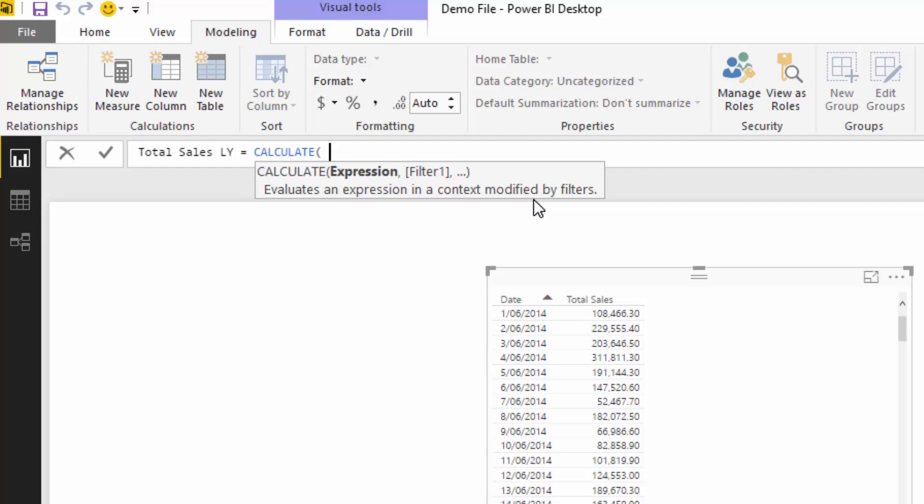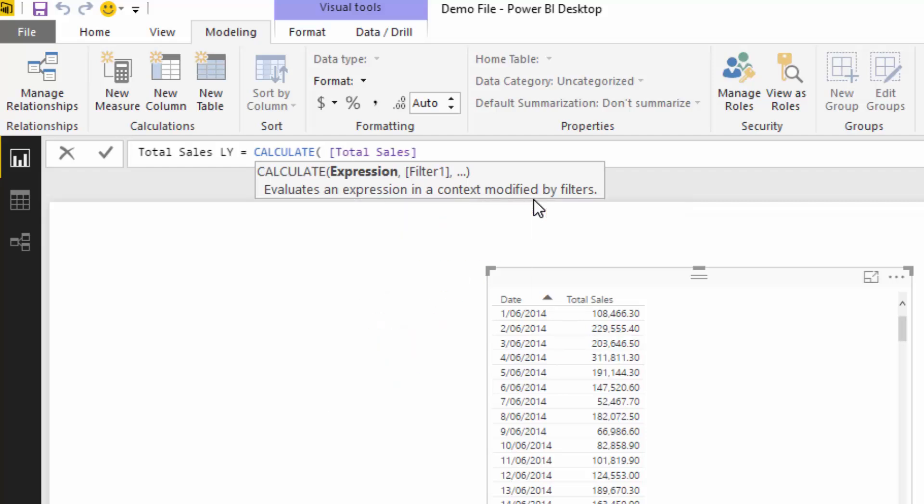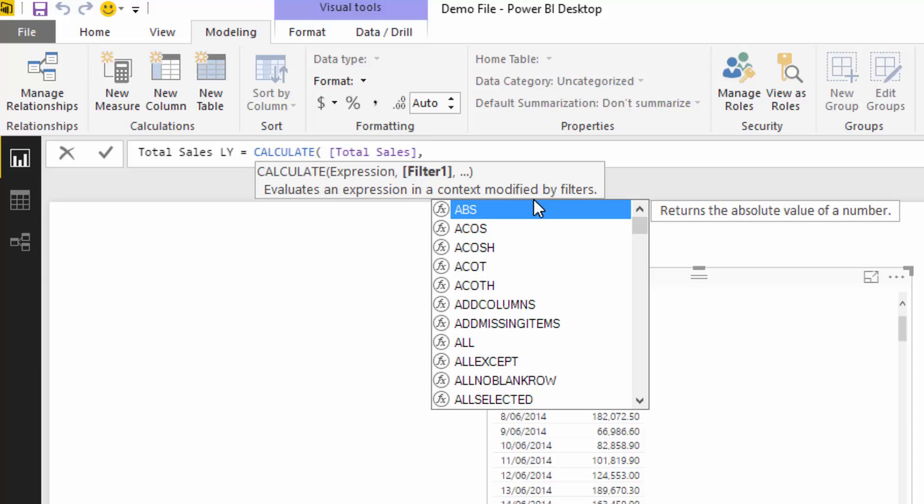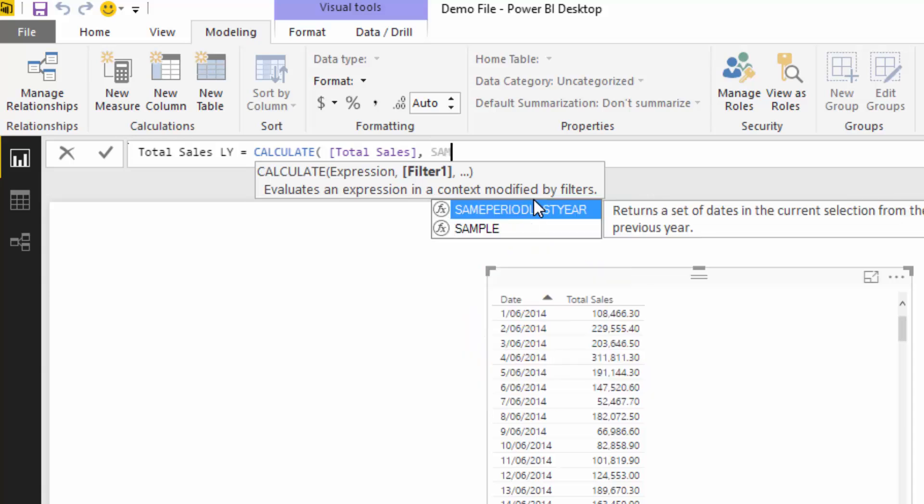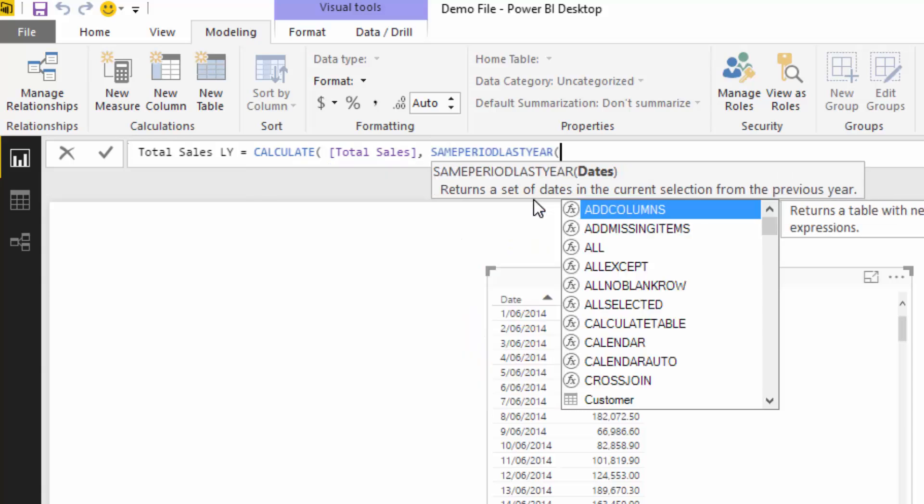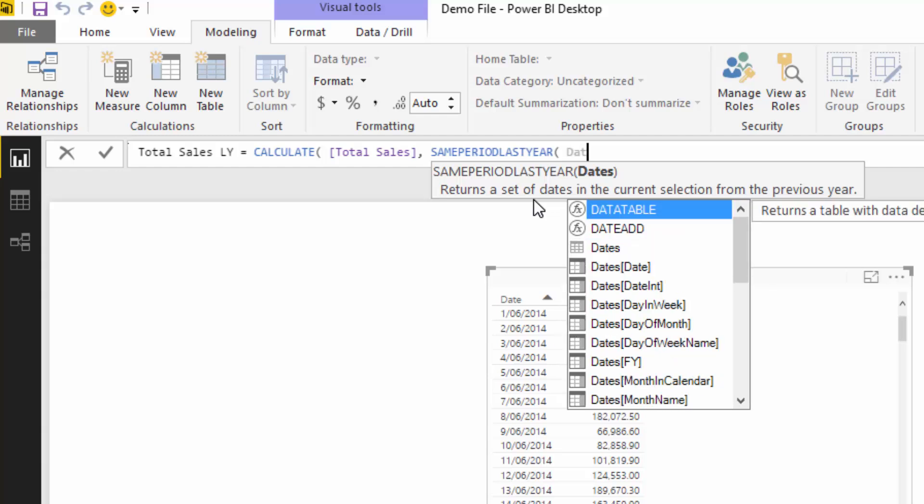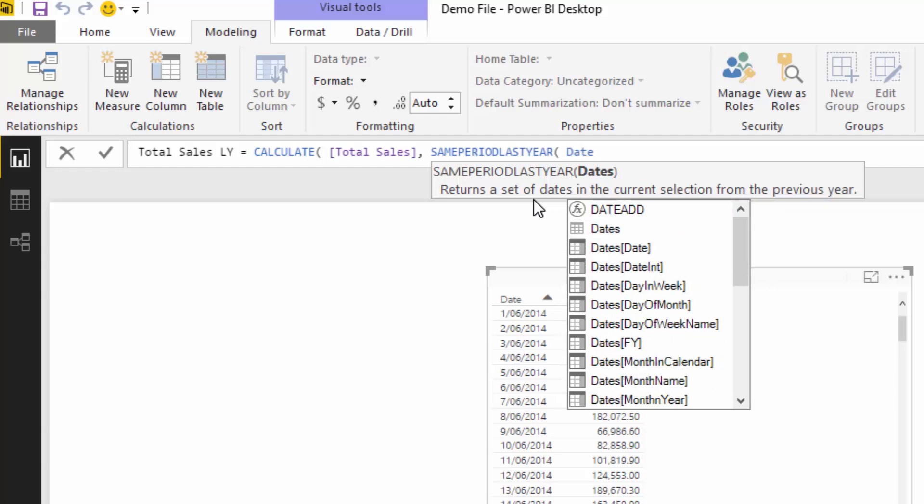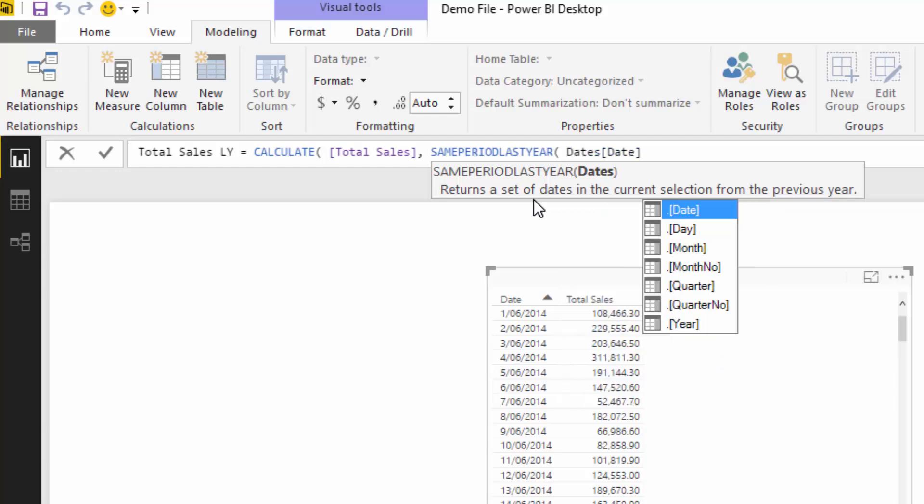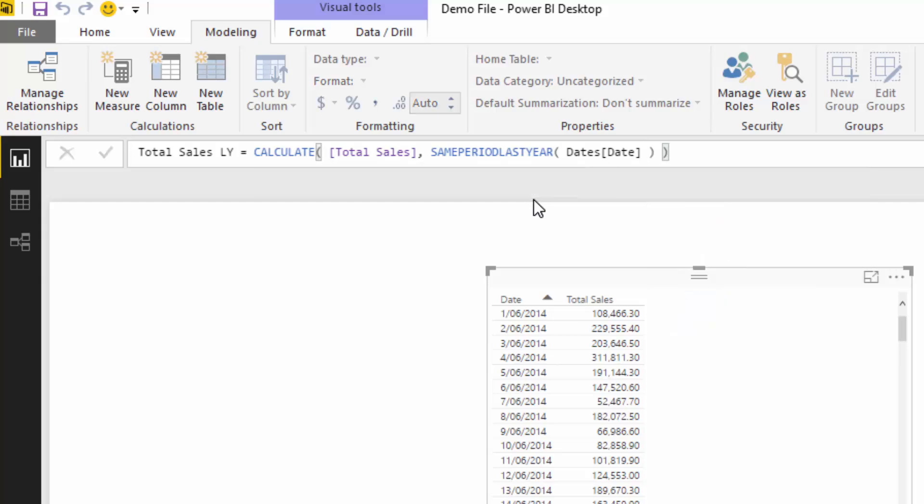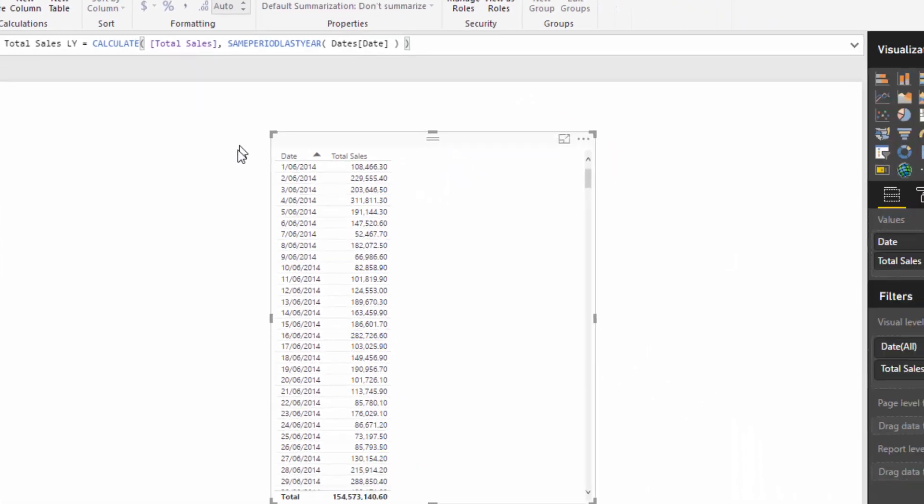I'm going to put in my expression which is Total Sales, and then I'm going to add a filter in here. This is where we're going to add our time intelligence function, and Power BI makes it so easy. All we've got to do is same period last year, and then enter in our dates column from our dates table, close that off, and push enter.